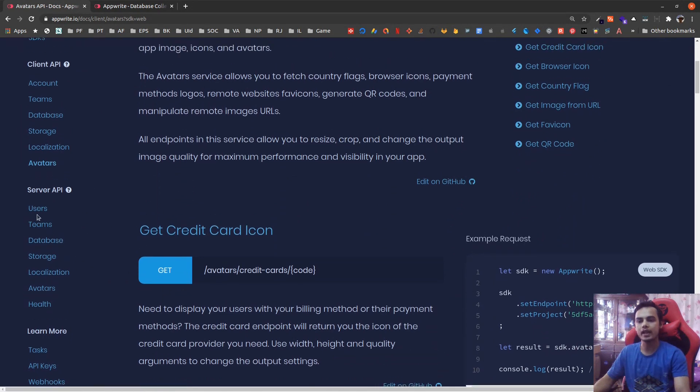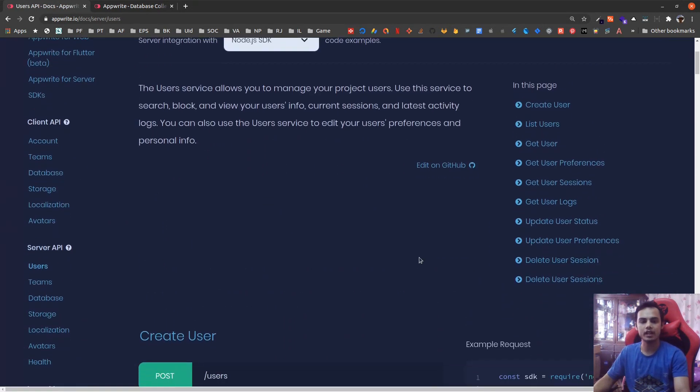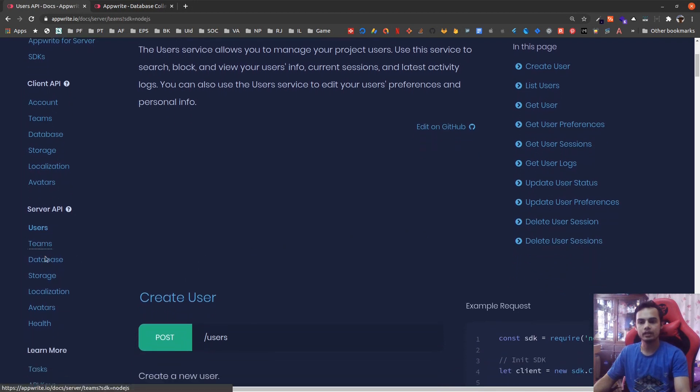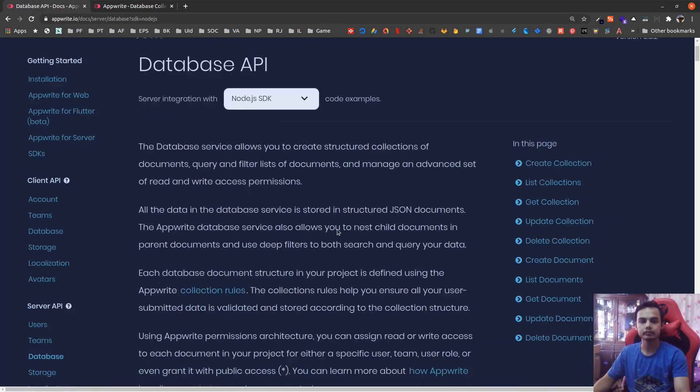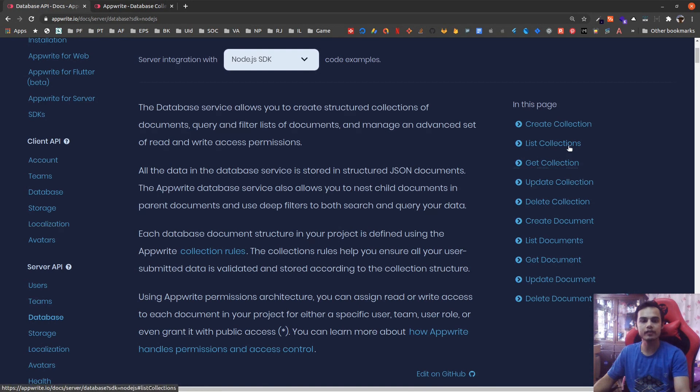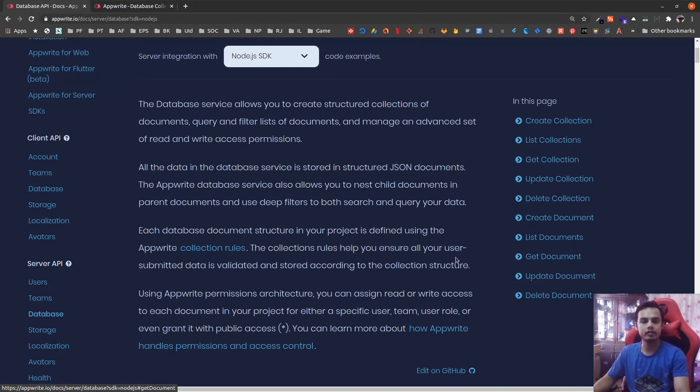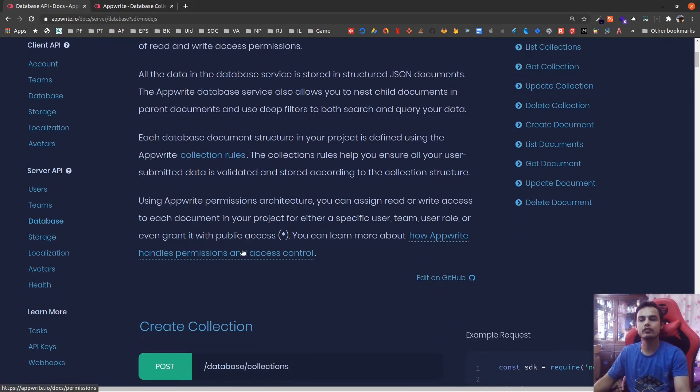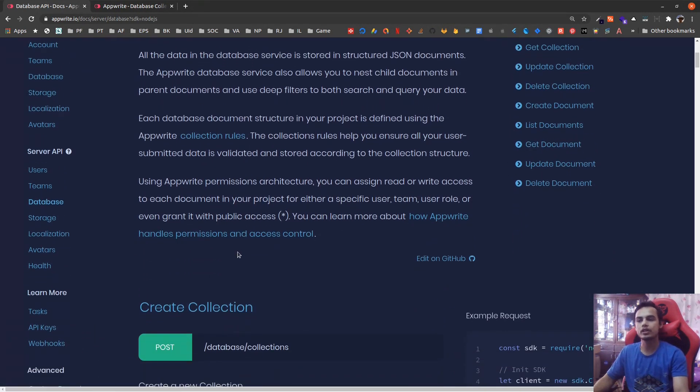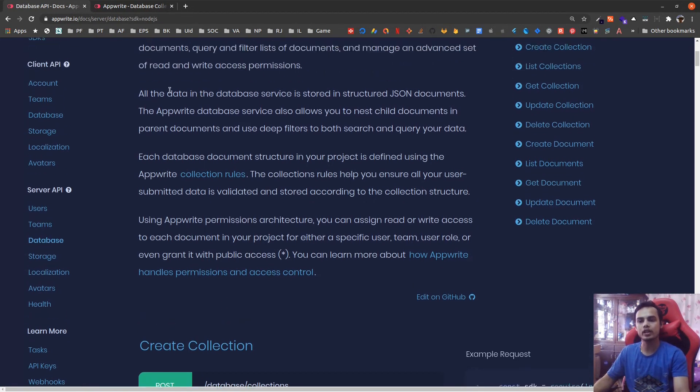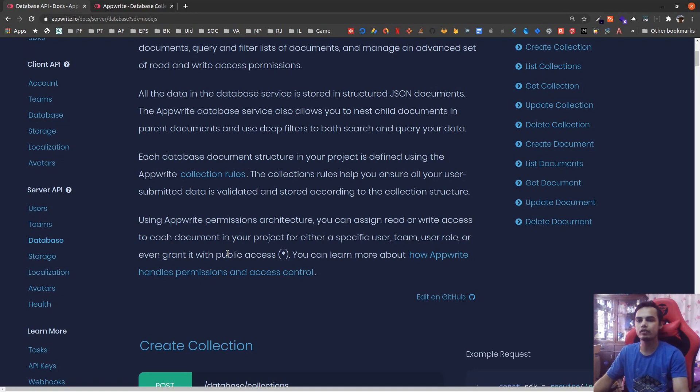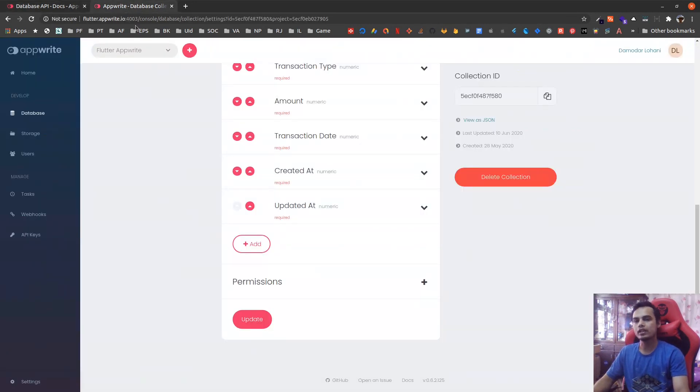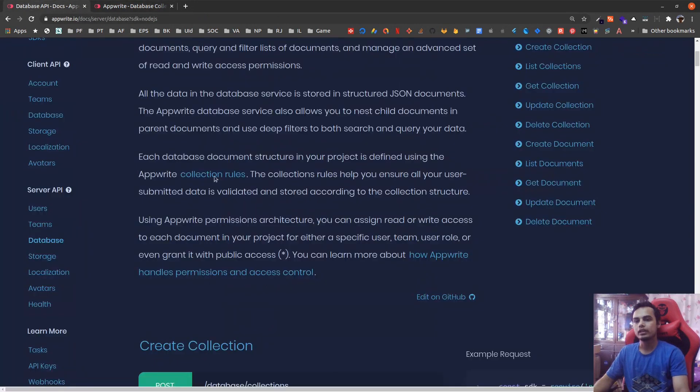This is the client side API. The server side API has some additional functionalities. Like in the database section, you can even list collections, get a collection, update a collection, create a collection, and get document with collection fields. Those kind of things are added in the server API which are not in the client API due to security reasons. So this is what is already available in AppWrite, and using only these functionalities we are already capable of creating small to medium applications using AppWrite as our backend.